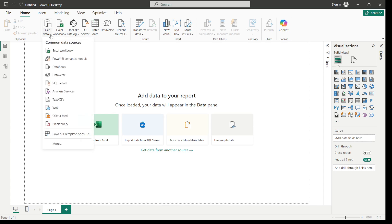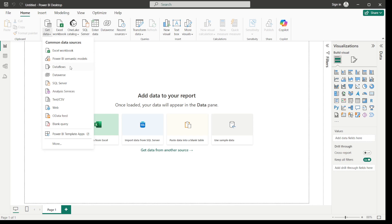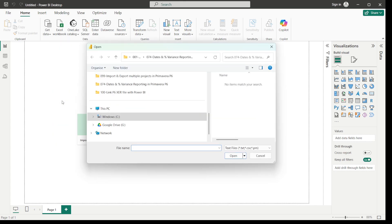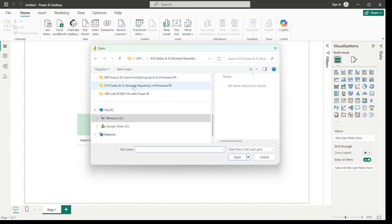Click on the 'Get Data' tab and click the down button — you will see several options available to get your data, like Excel workbook (which is method one), Power BI semantic models, and then Text/CSV file. CSV means comma-separated values. Since we are linking Power BI with the XER file, which is a text file, just click on 'Text/CSV'. It will open your recently opened folder.